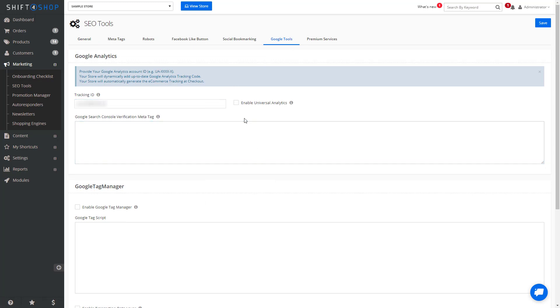If you're on an older Google Analytics account, you may or may not be on Universal Analytics. But if it's a brand new account, you'll most certainly be on Universal Analytics.